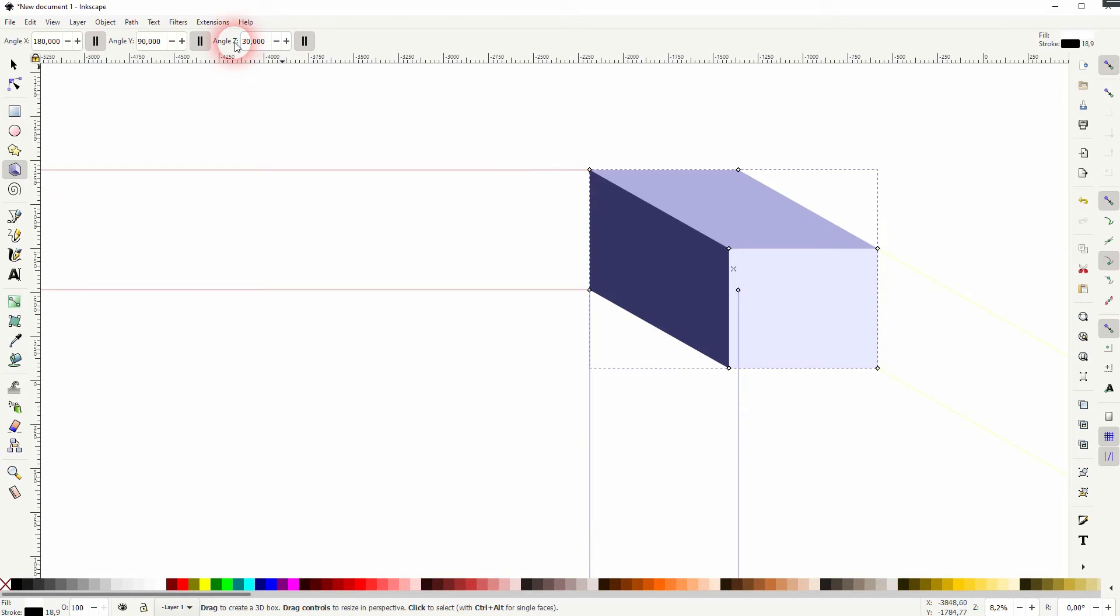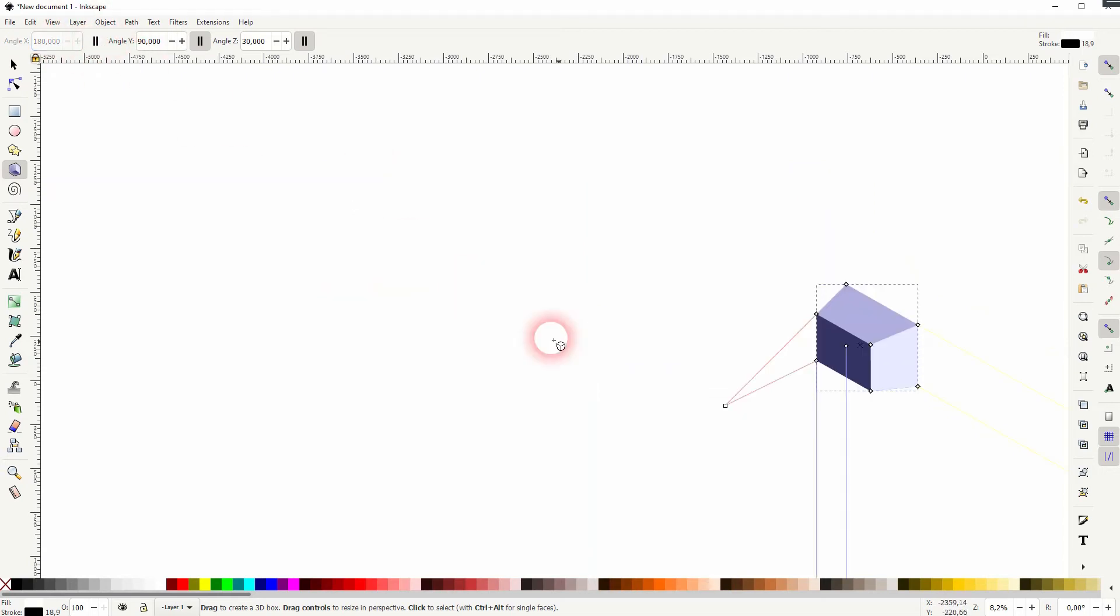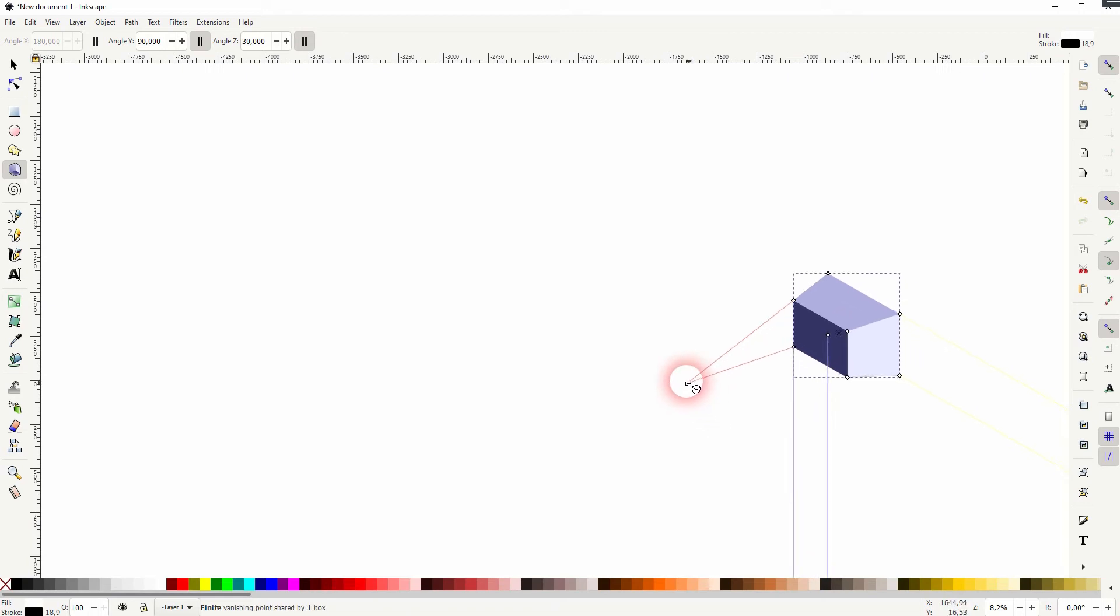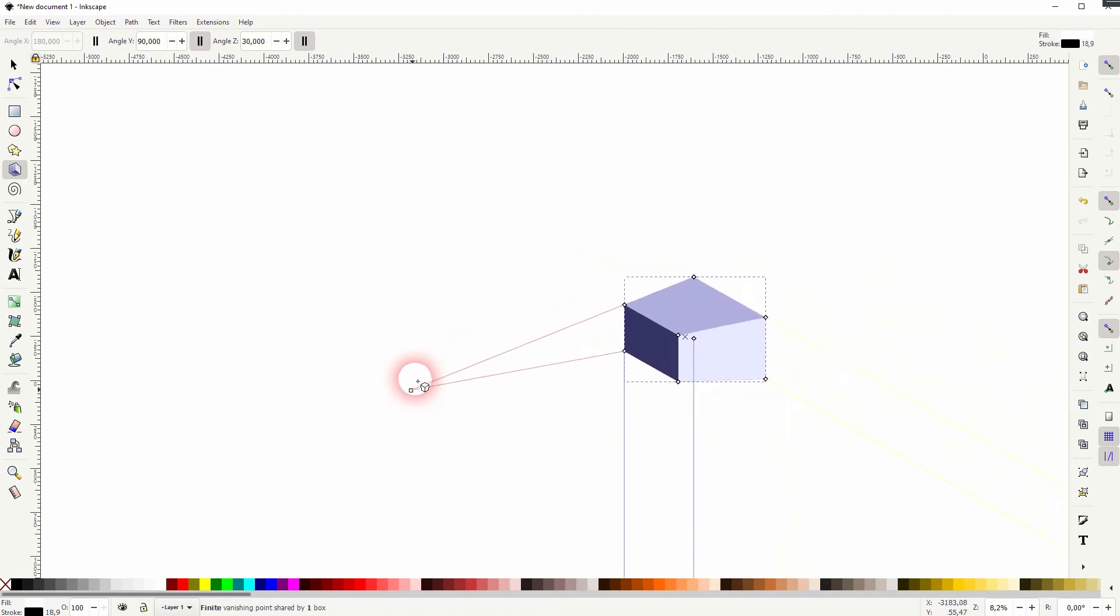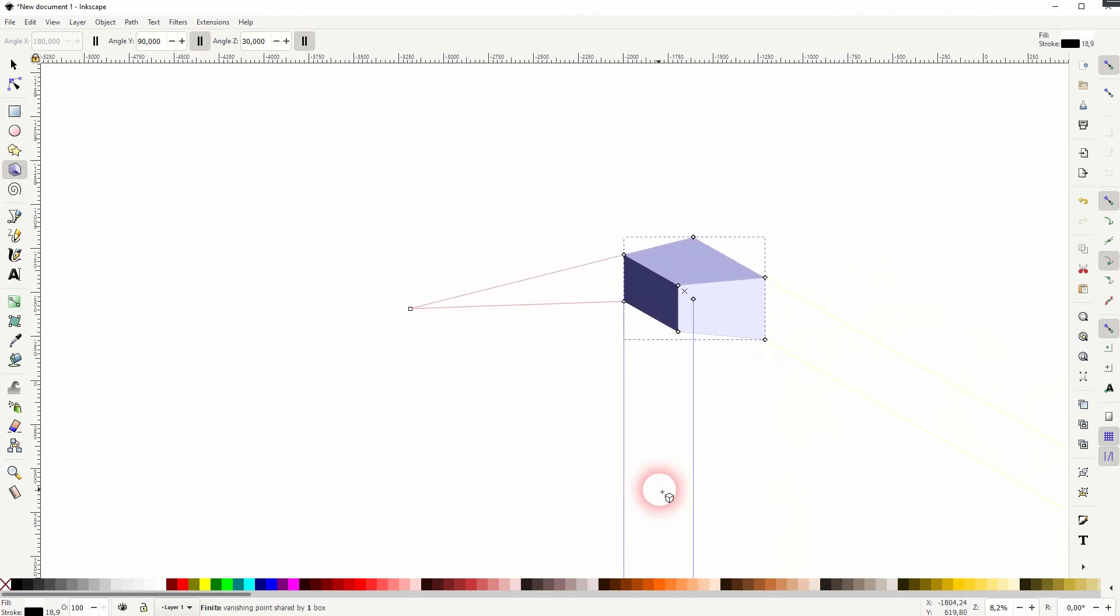So what about if we uncheck these parallel icons? Let me do that for the X axis. And now these red lines aren't parallel anymore. Instead, we've got a vanishing point.